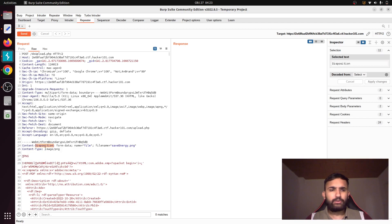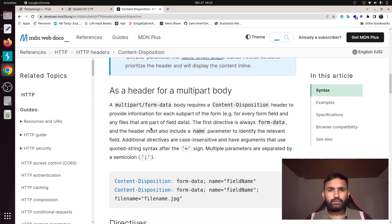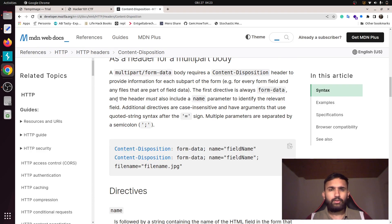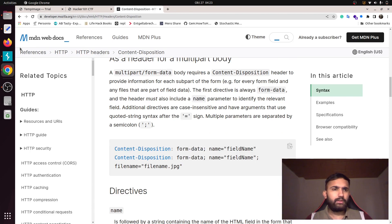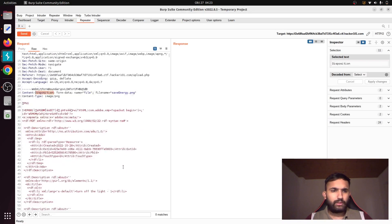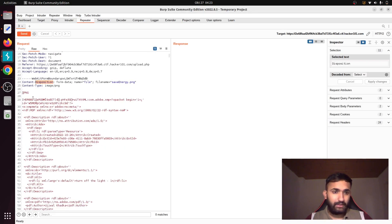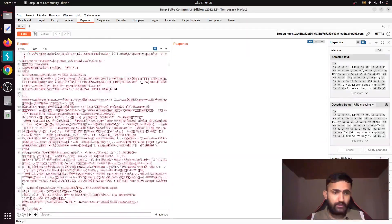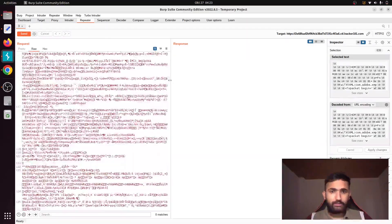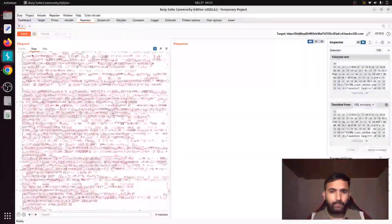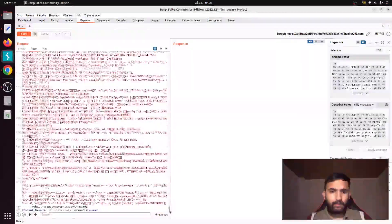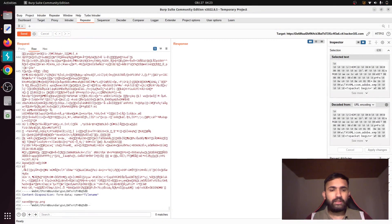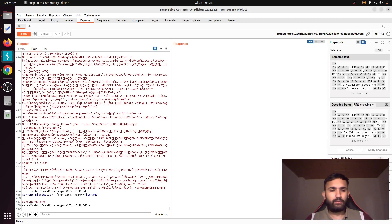Also pay attention to the content disposition header. It's used to send multipart form data in your request. You can read more about this here. So again, this is the PNG file—everything, all of this is the PNG file. And at the end you'll find the file name, which is again part of the form data.